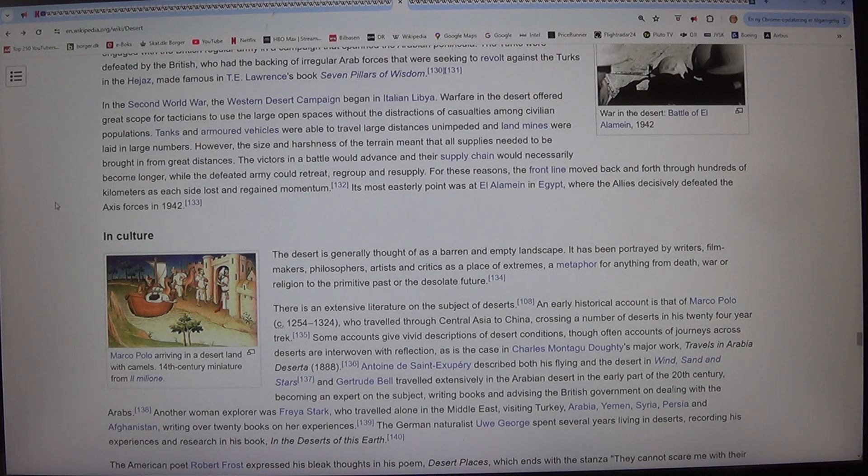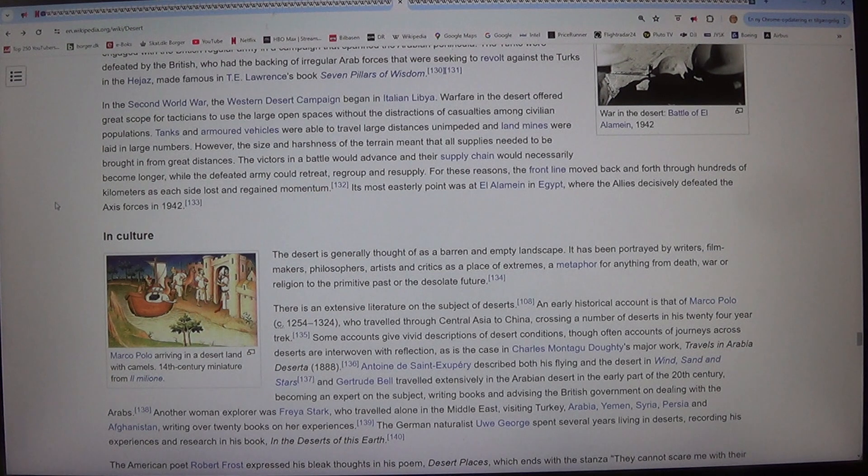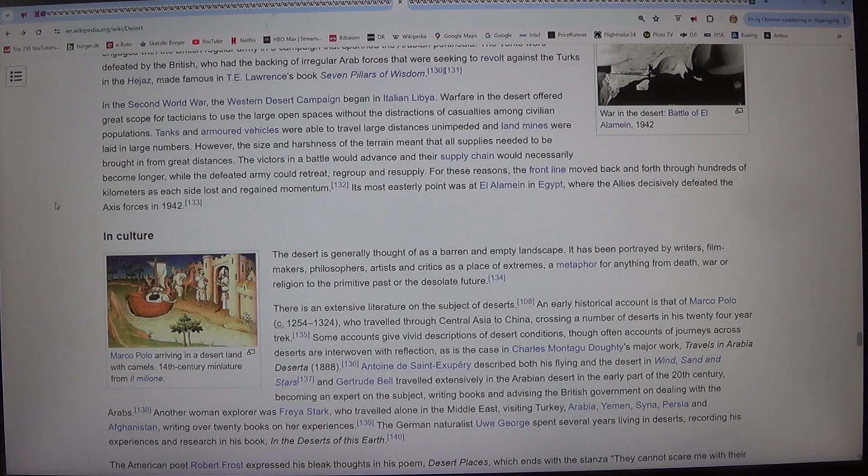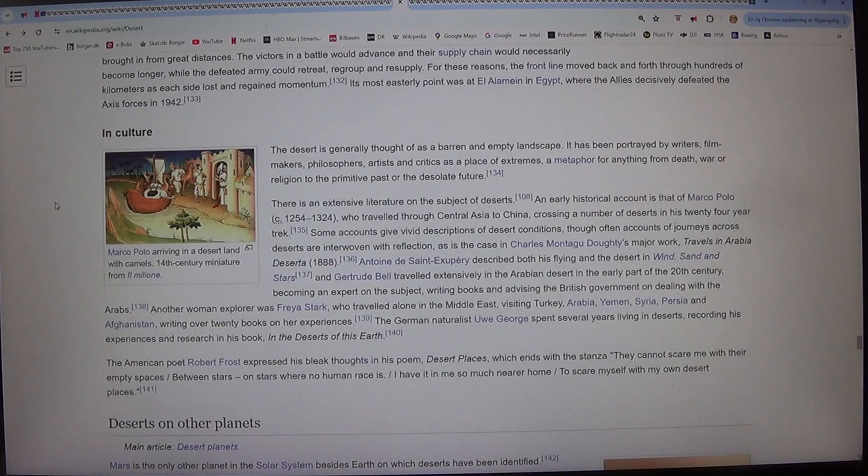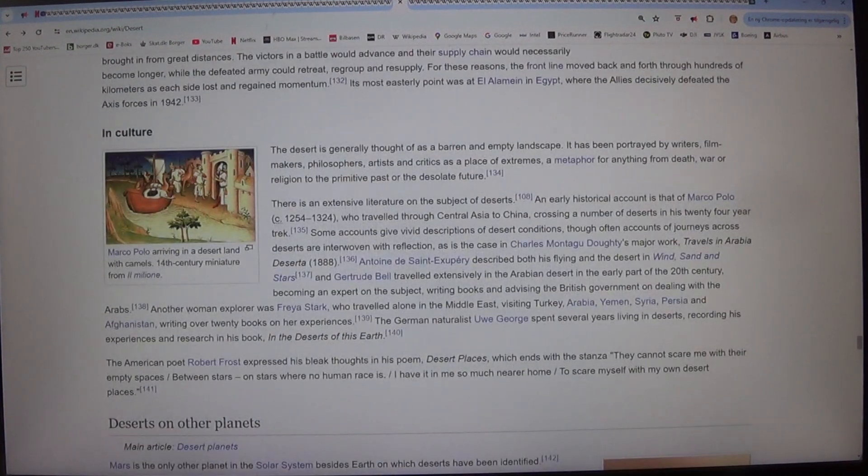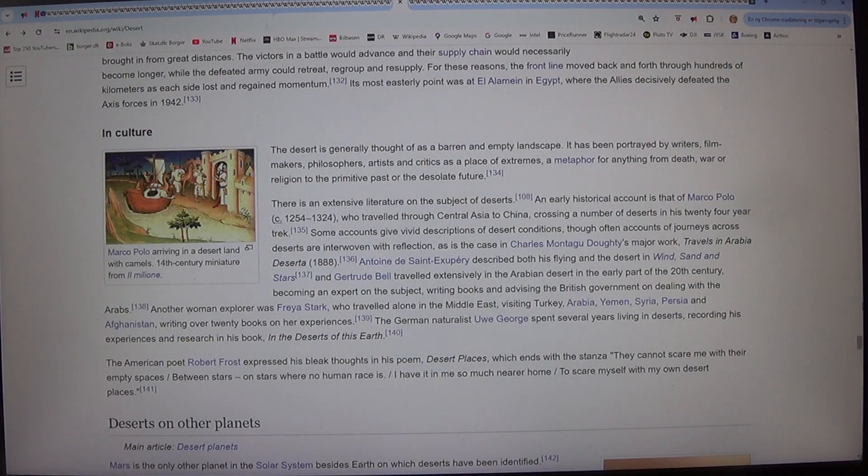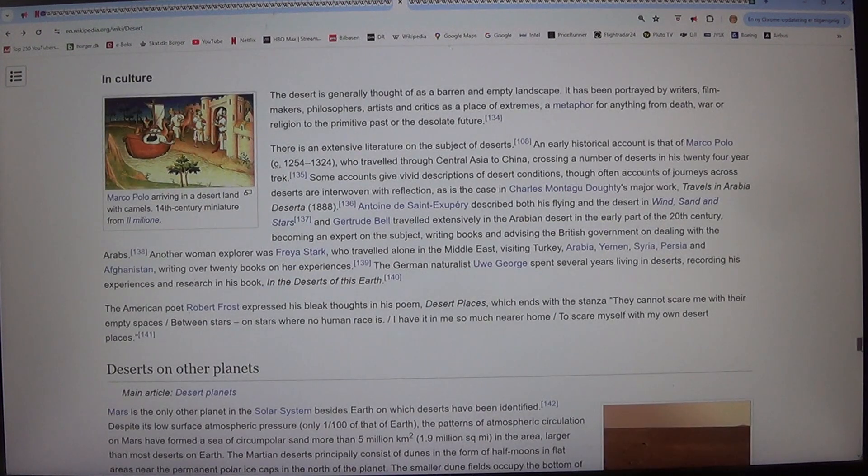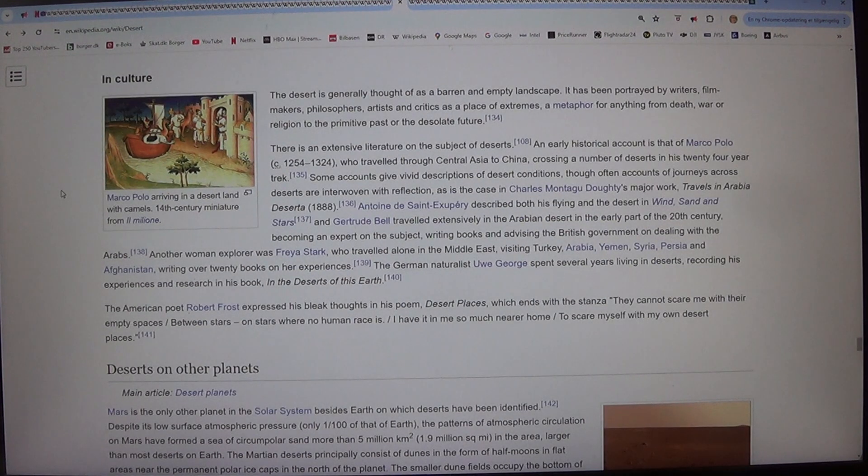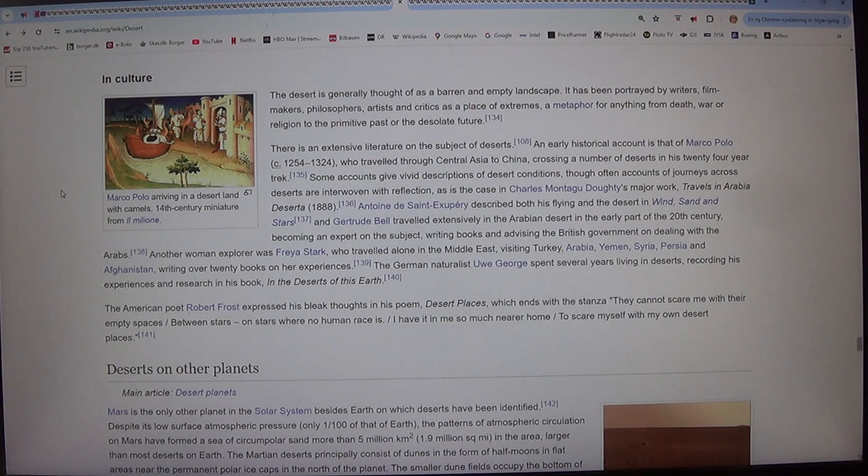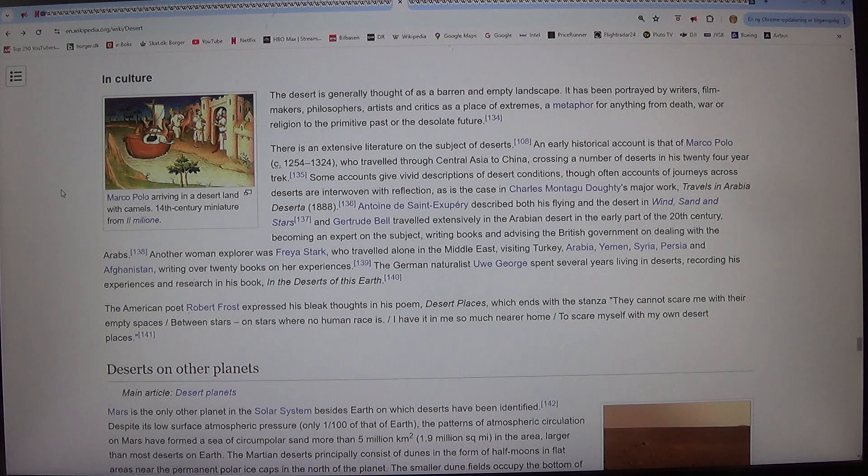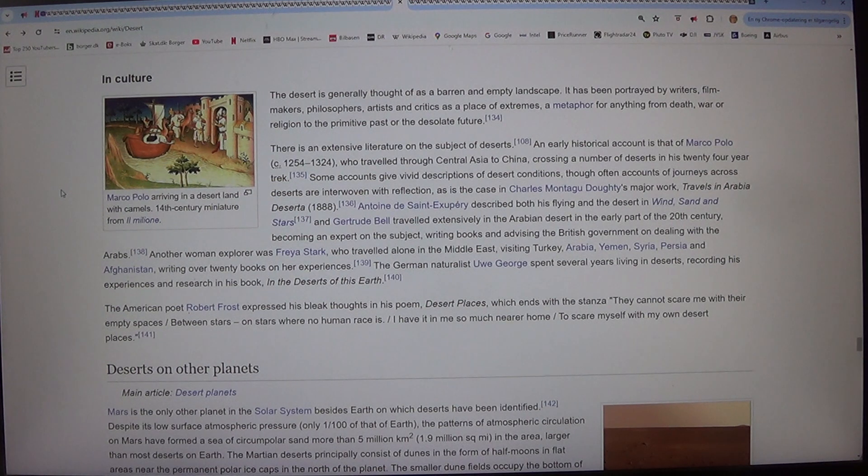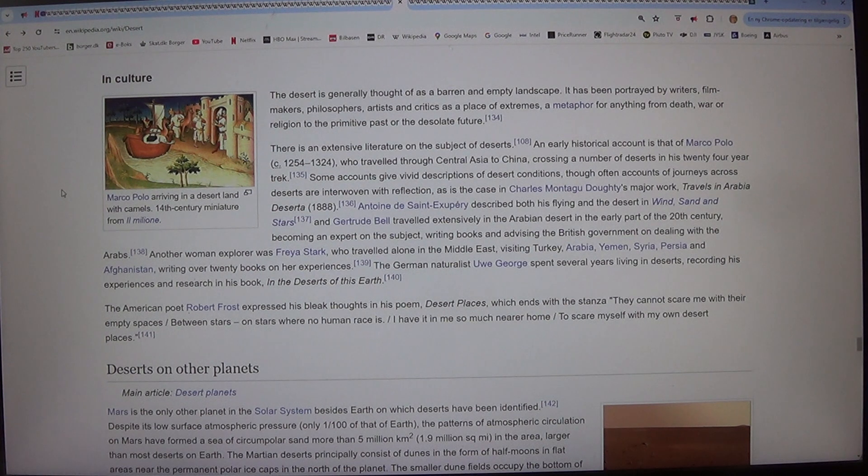Its most easterly point was at El Alamein in Egypt, where the Allies decisively defeated the Axis forces in 1942. In culture, Marco Polo arriving in a desert land with camels. 14th century miniature. The desert is generally thought of as a barren and empty landscape. It has been portrayed by writers, filmmakers, philosophers, artists and critics as a place of extremes, a metaphor for anything from death, war or religion to the primitive past or the desolate future.